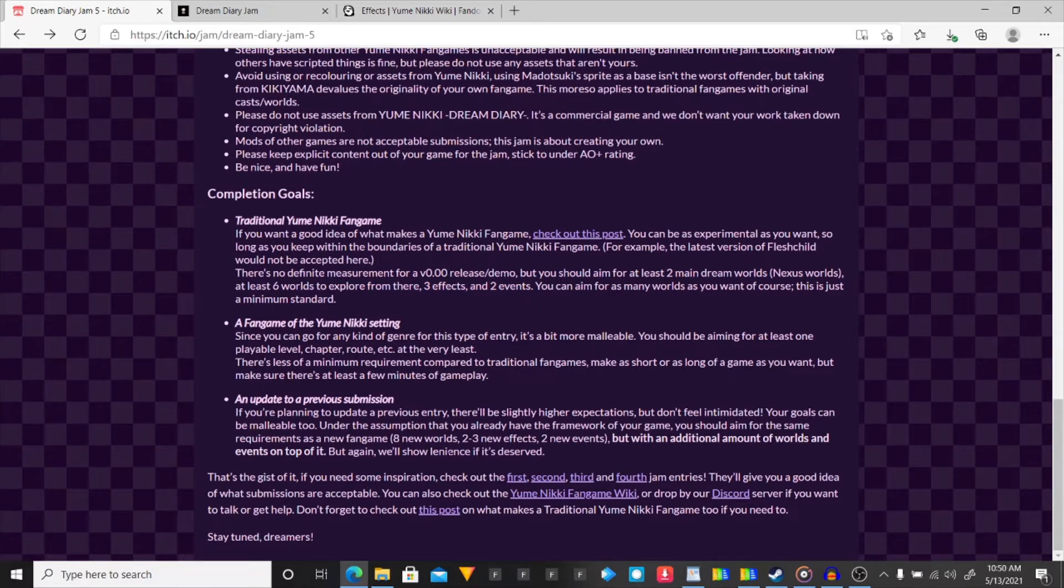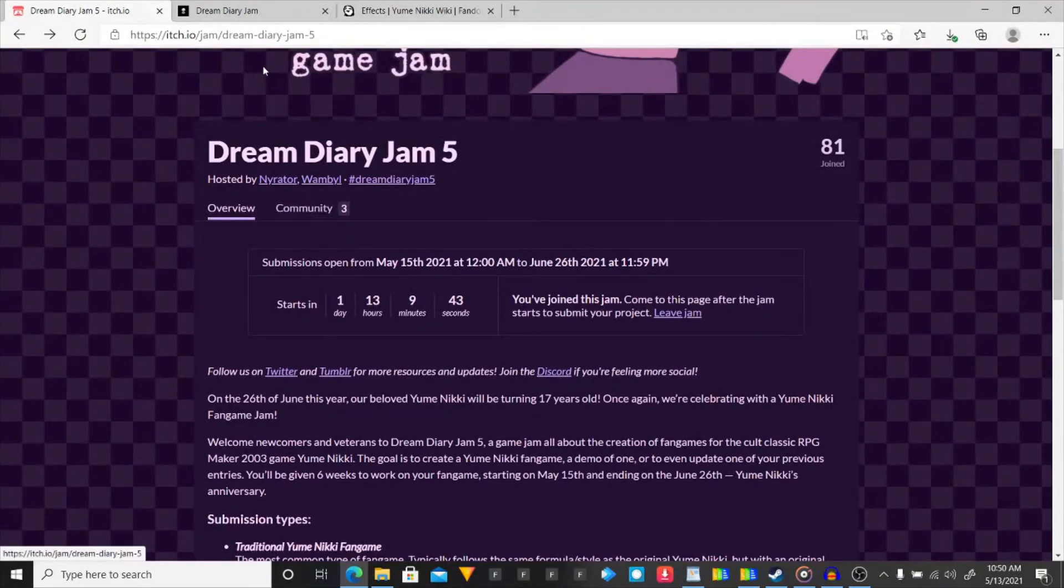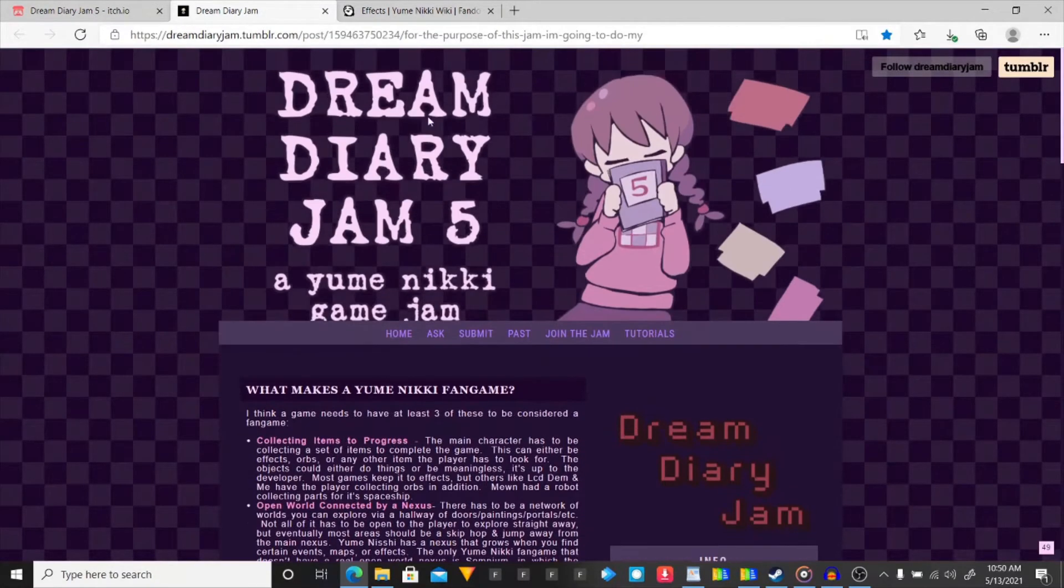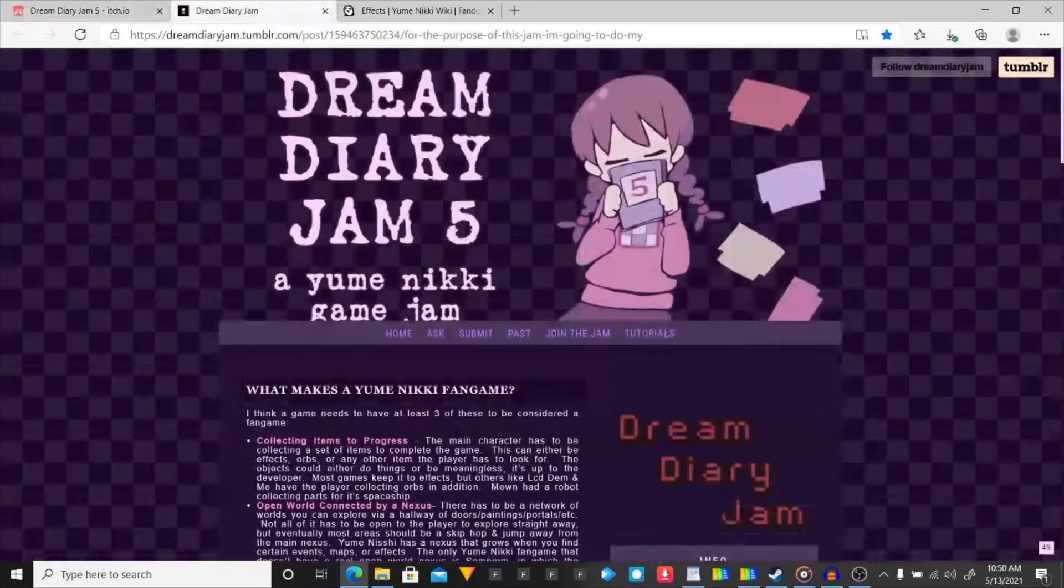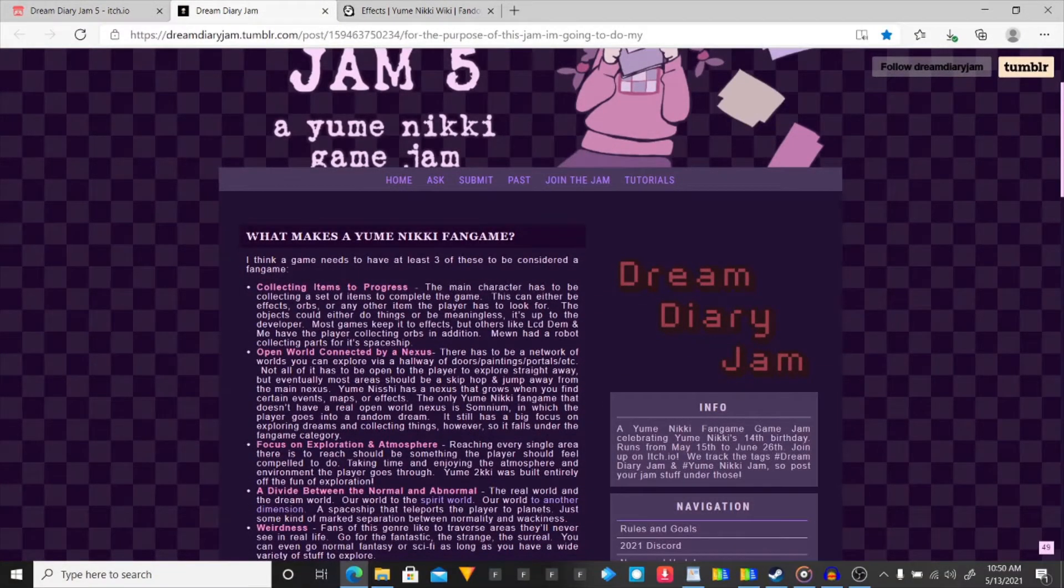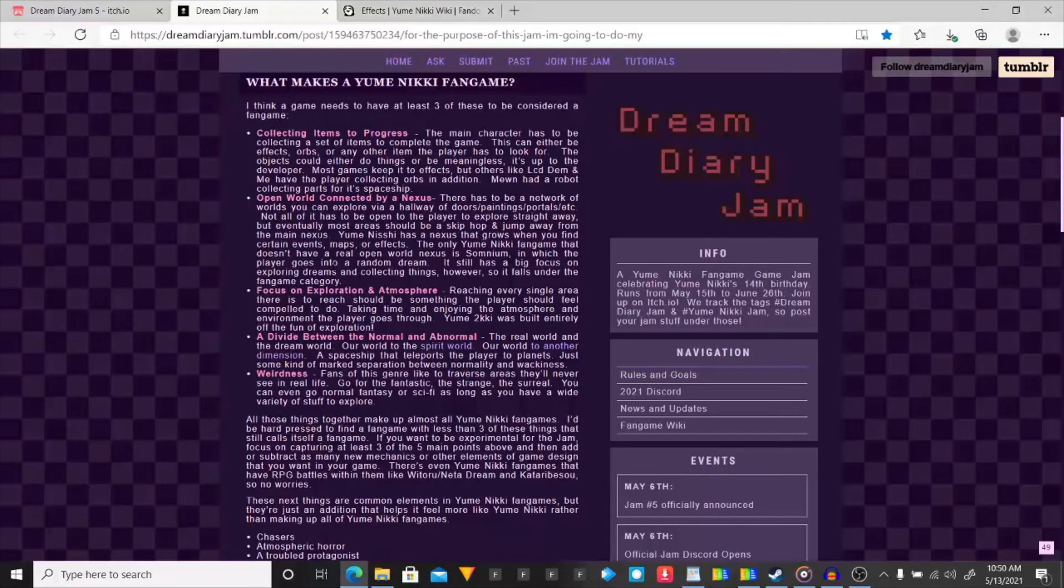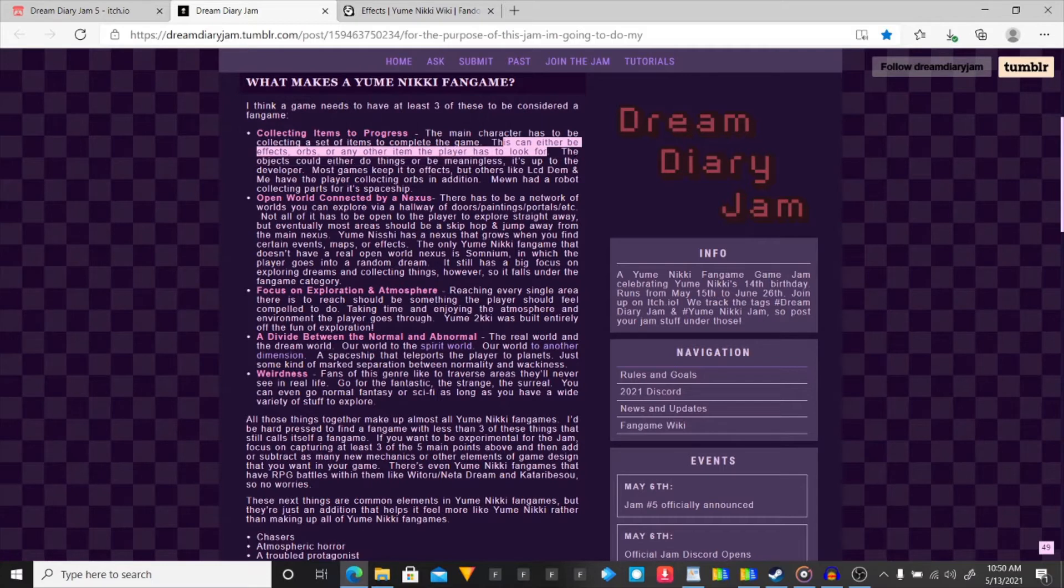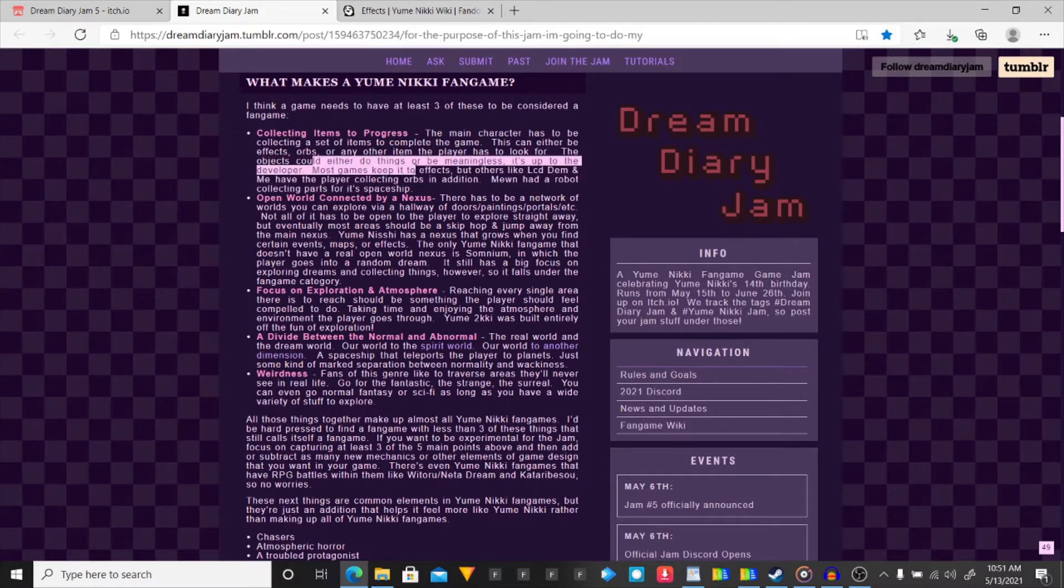So, this is the gist of some inspiration. I can check these other jams. But, what I want to show off is that I actually did do a little bit of research here on effects. This is from the same people that's doing the jam. What makes a Yume Nikki fangame? I think a fangame needs at least three of these to be considered a fangame. Collecting items to progress. The main character has to be collecting a set of items to complete the game. This can either be effects, orbs, or any other item the player has to look for. The objects could either do things, or be meaningless. It's up to the developer.